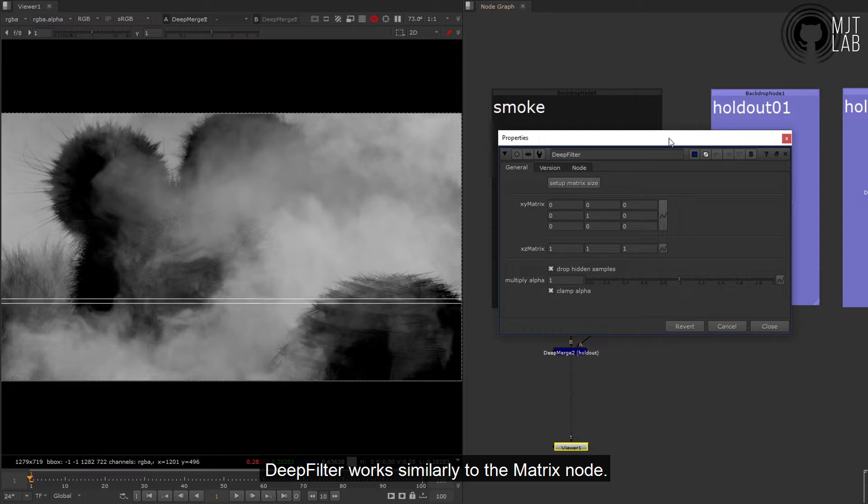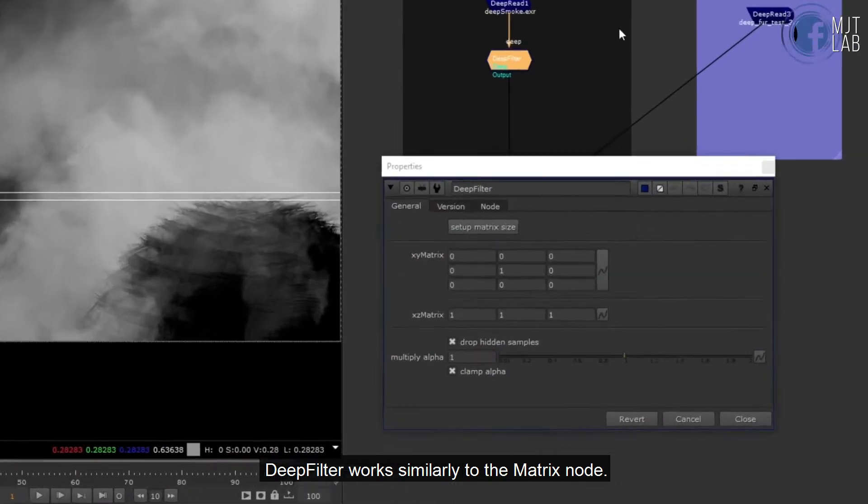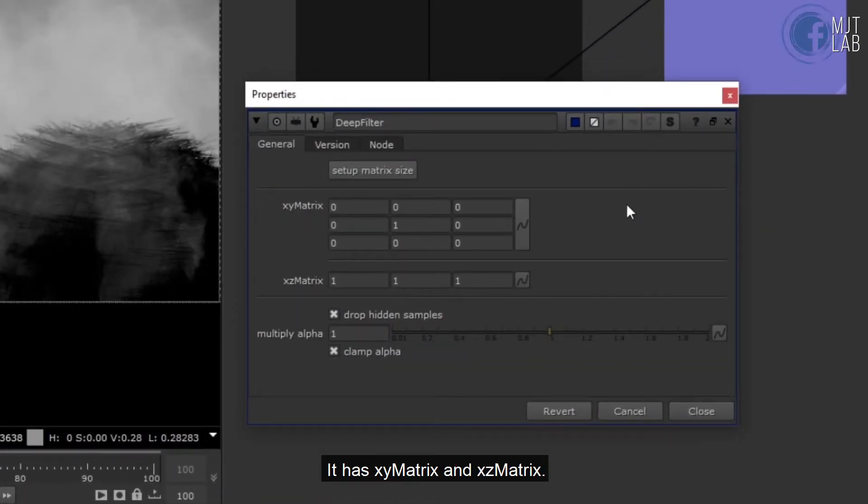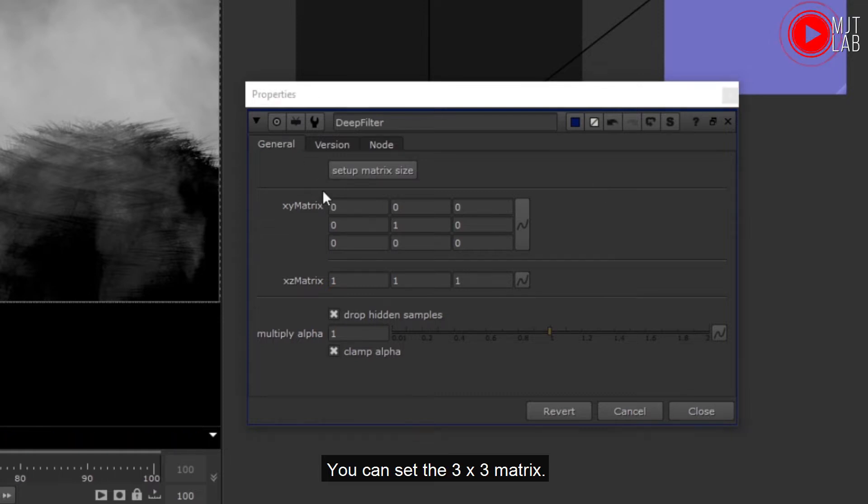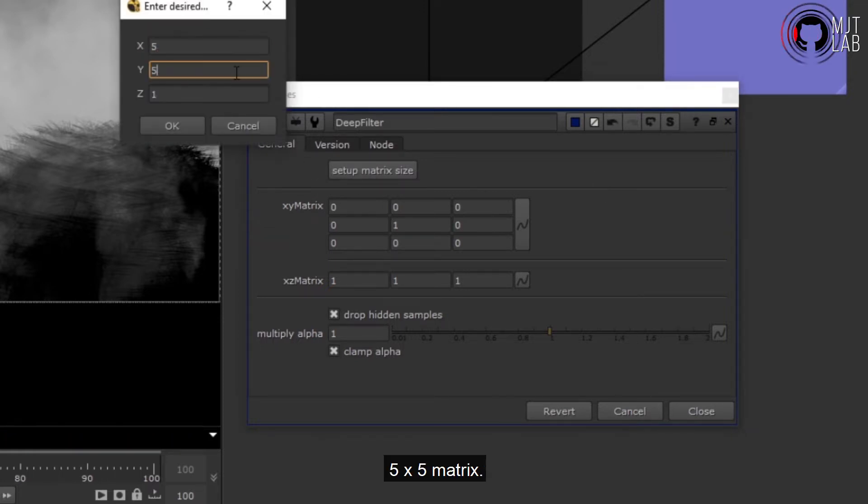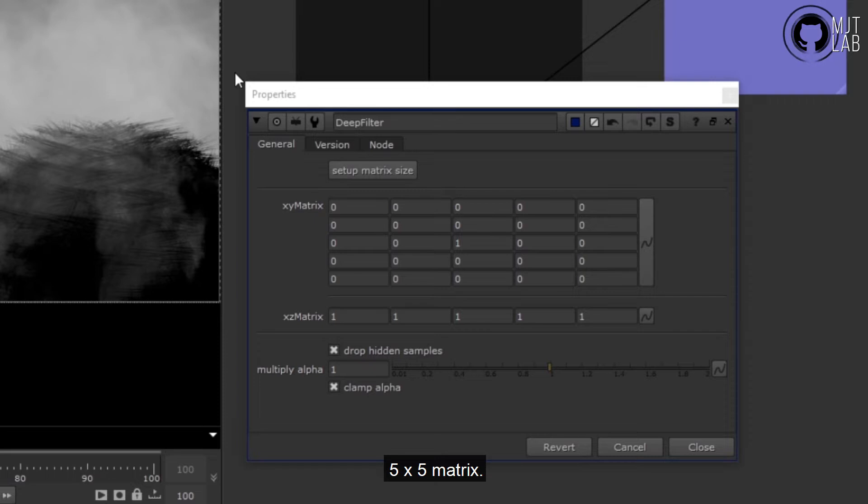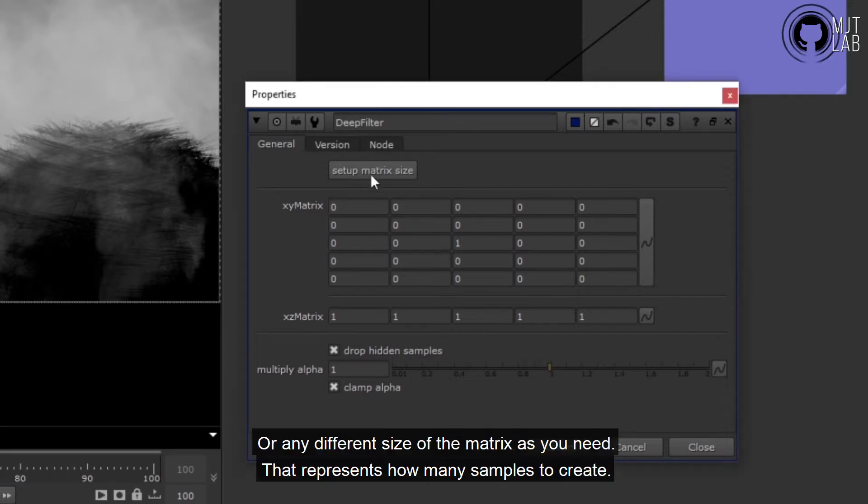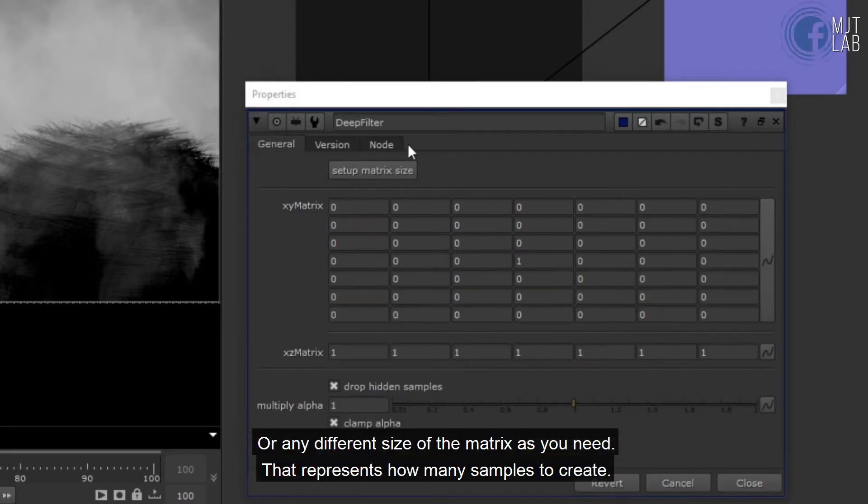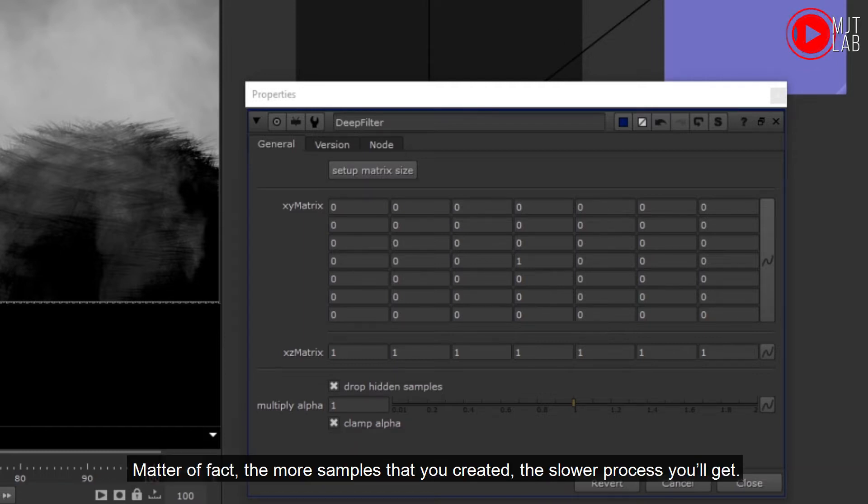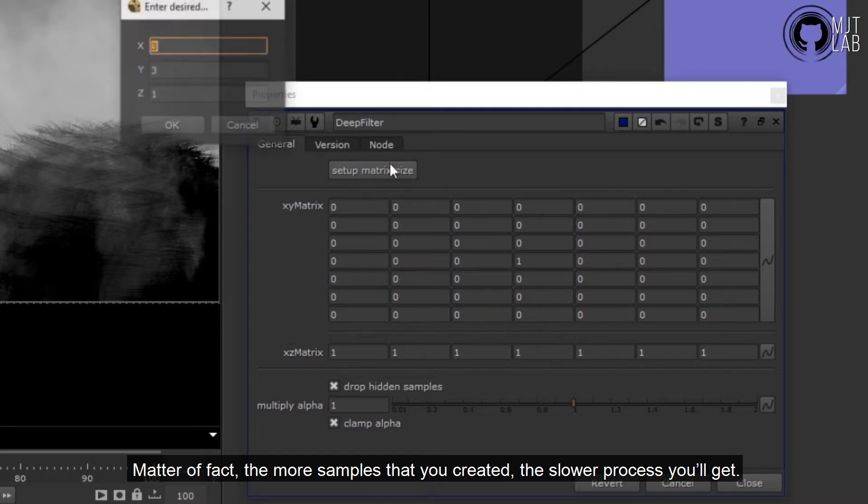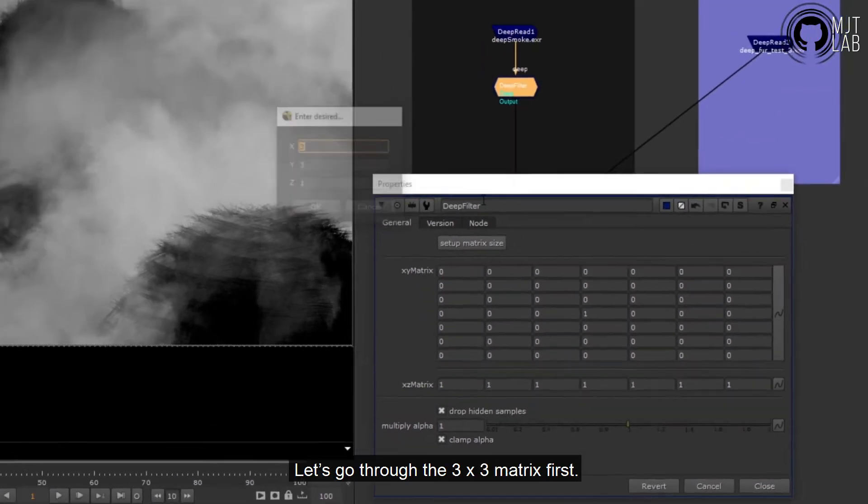It has XY matrix and XZ matrix. You can set the 3 by 3 matrix, 5 by 5 matrix, or any different size of the matrix as you need. That represents how many samples to create. Matter of fact, the more samples that you created, the slower process you'll get. Let's go through the 3 by 3 matrix first.